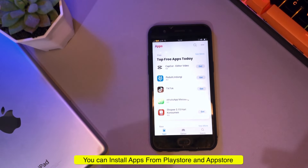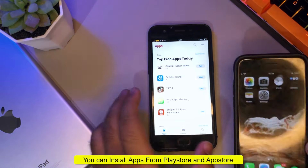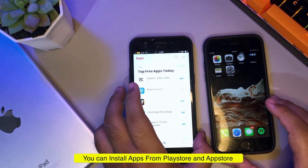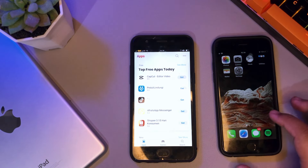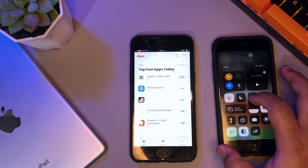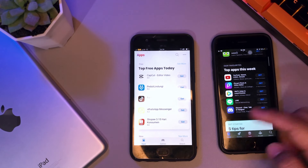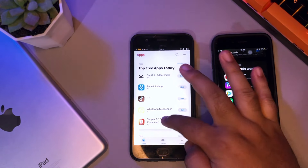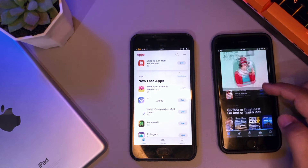Here you can see a comparison of the App Store on Android and on the iPhone. You can use App Store on Android.